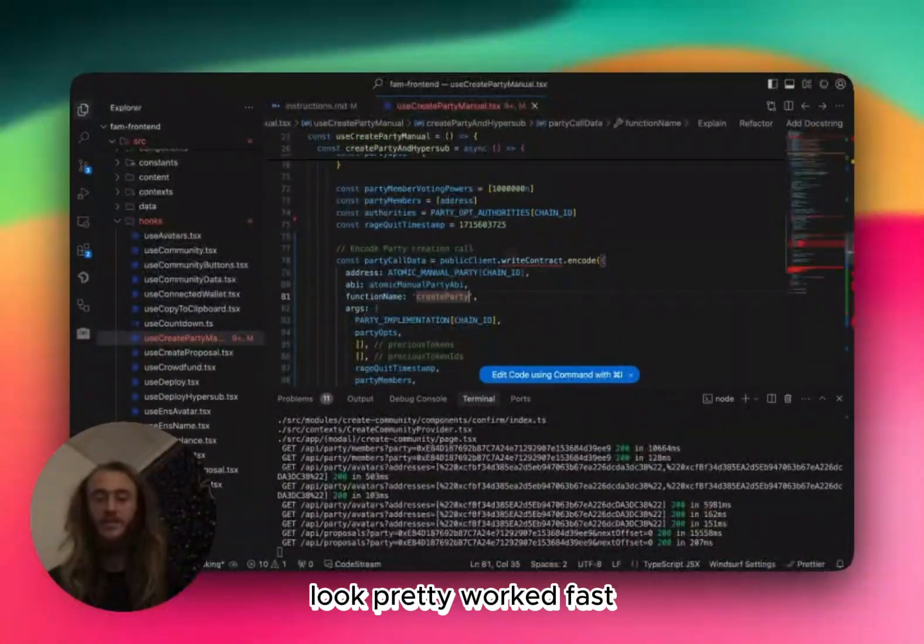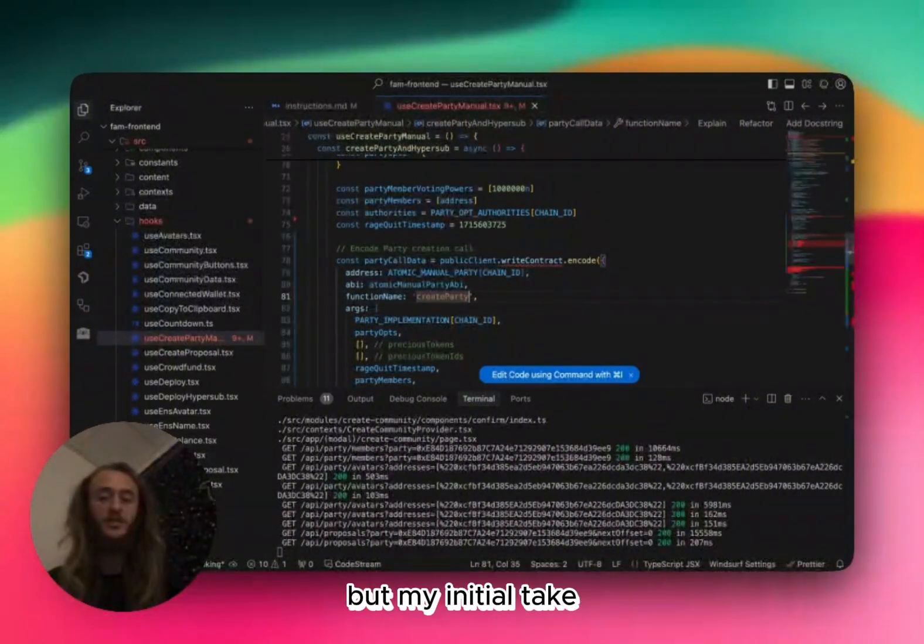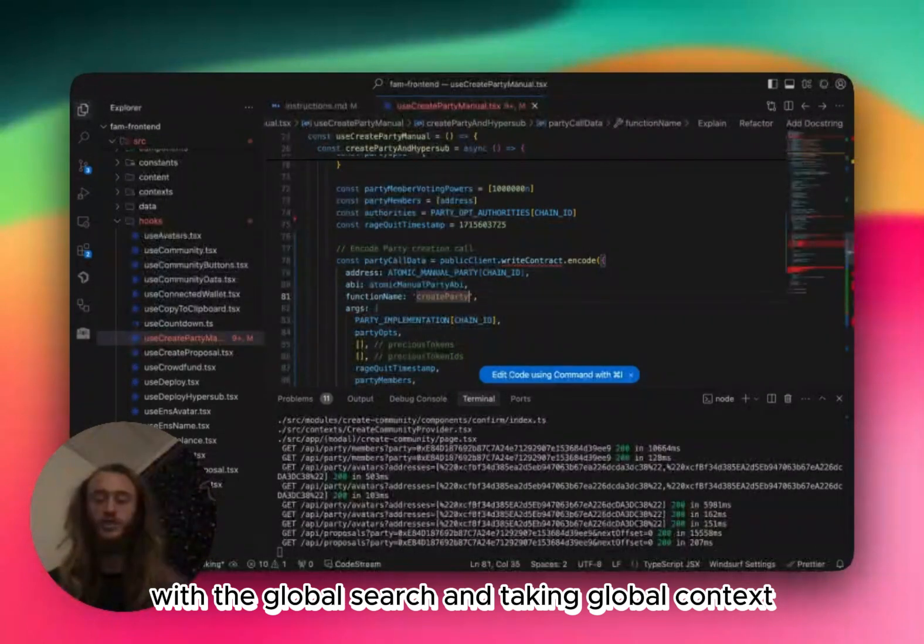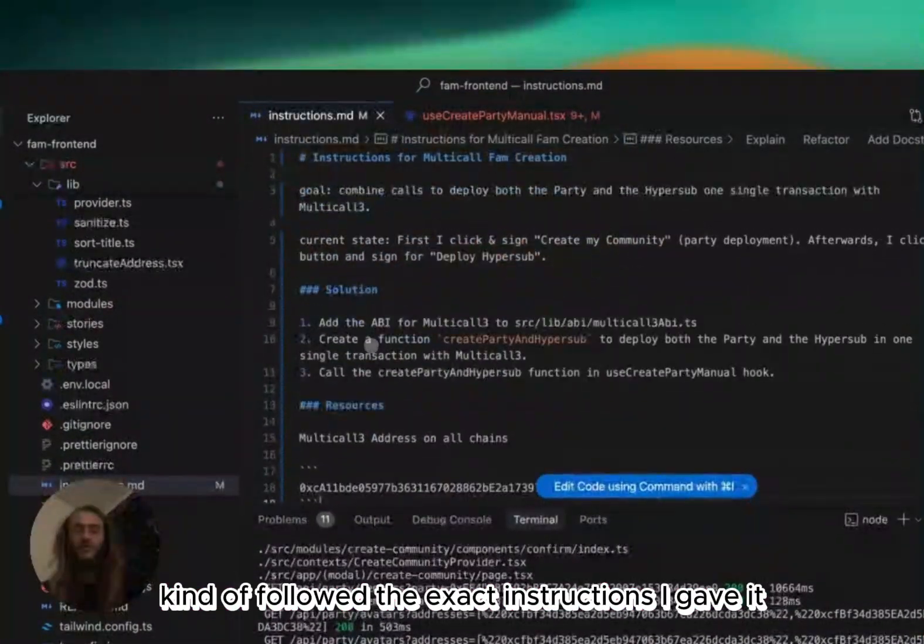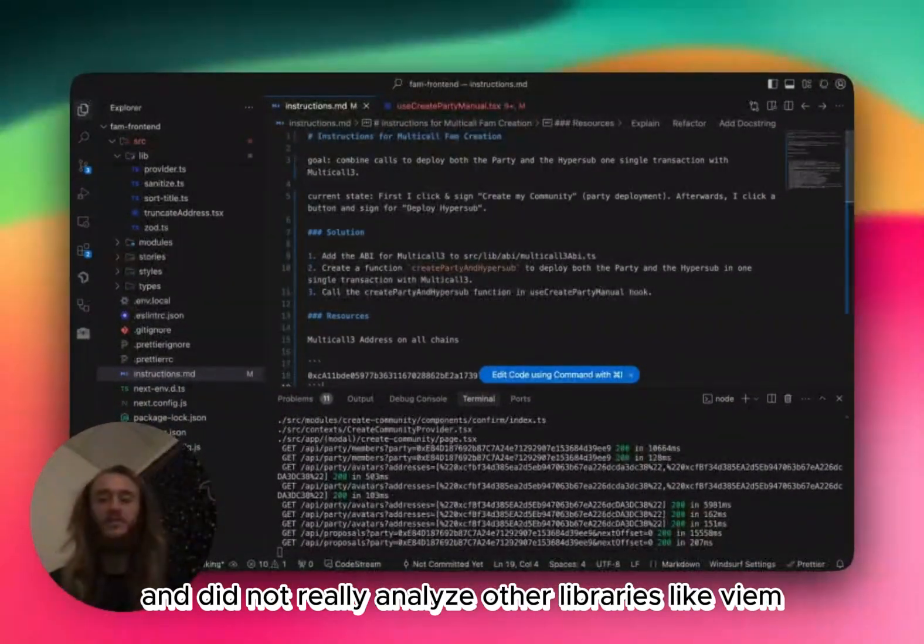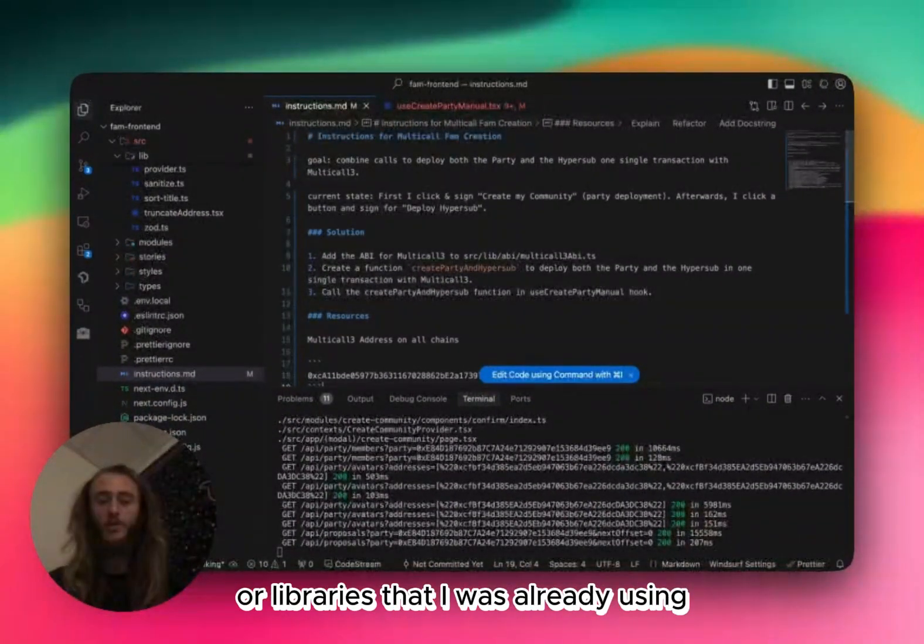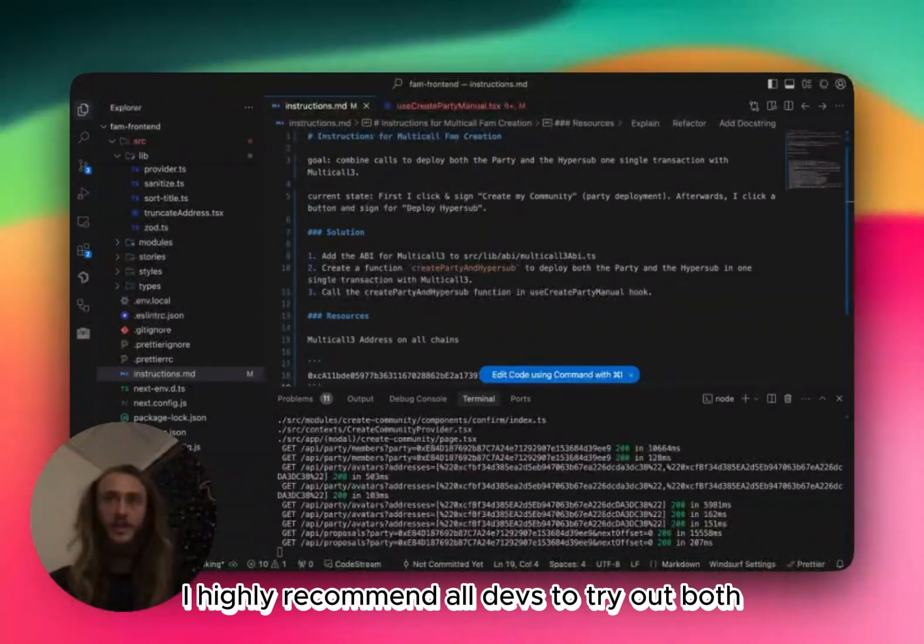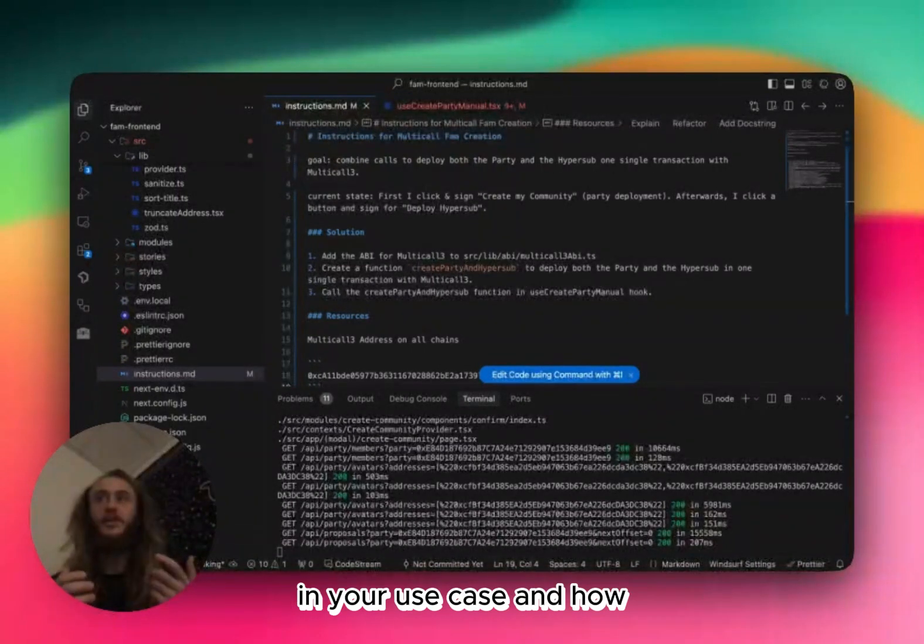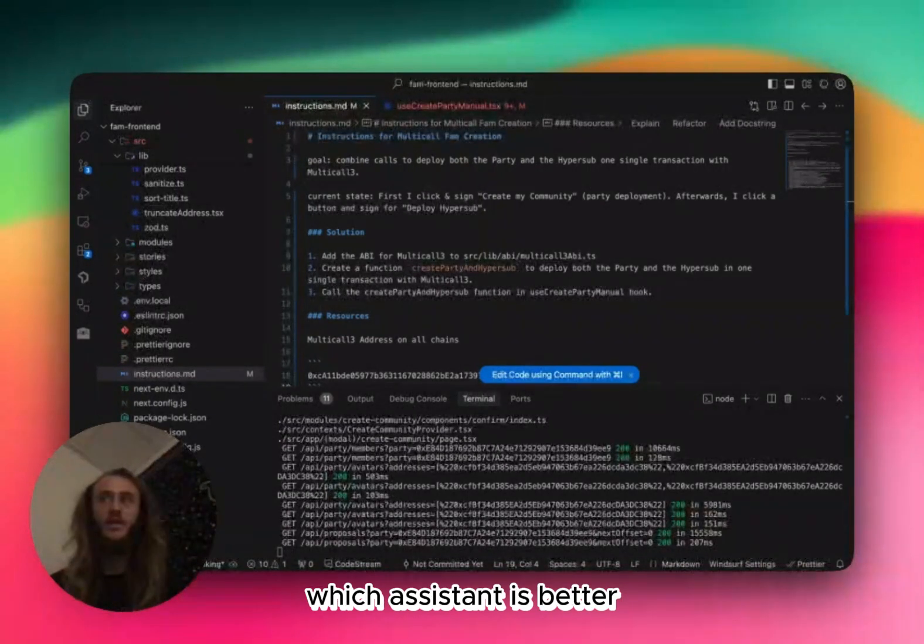Looked pretty. Worked fast. I'm going to play with it for the rest of the day, and I might have some different takes, but my initial take is Cursor worked better out of the box with the global search and taking global context, whereas right now it feels like WindSurf kind of followed the exact instructions I gave it and did not really analyze other libraries like VM or did not analyze the other hooks or libraries that I was already using to kind of connect the changes that it was making to the rest of the existing application.